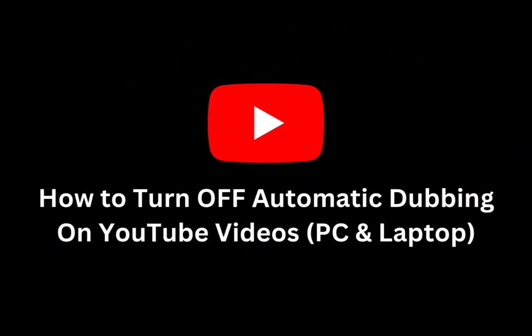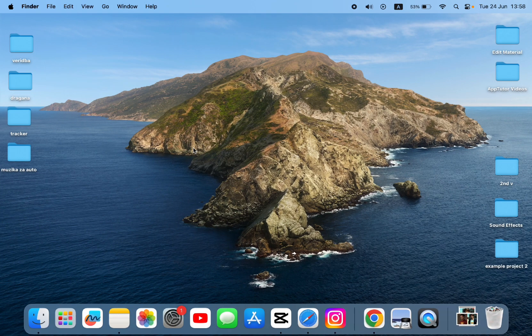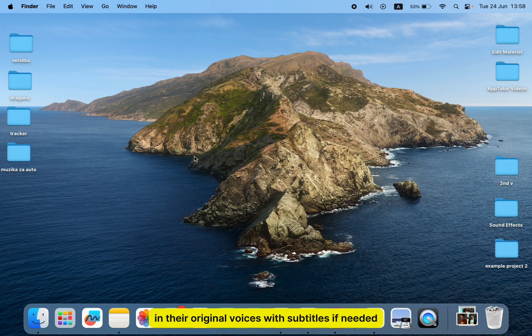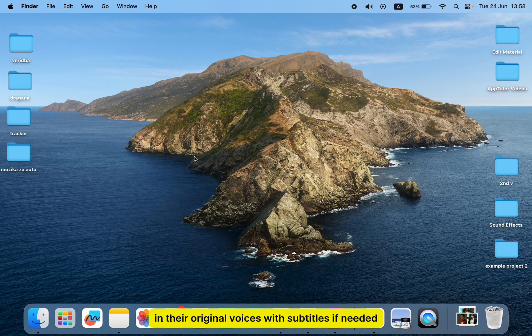In this quick and easy tutorial, I'll first show you how to turn off autodubbing when watching other people's videos, so you can go back to hearing creators in their original voices with subtitles if needed.